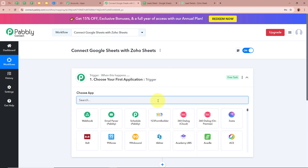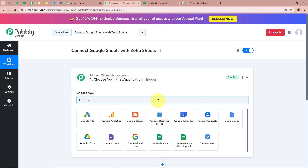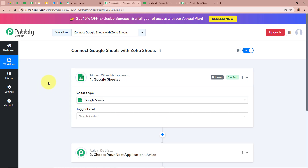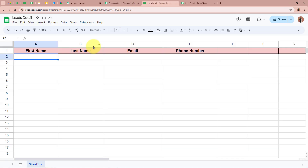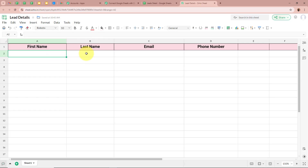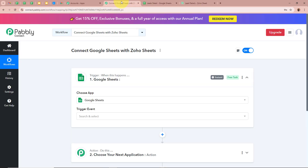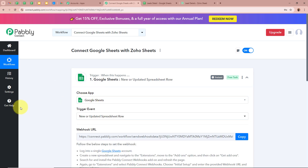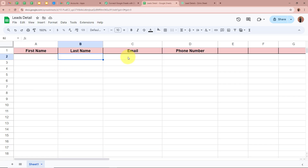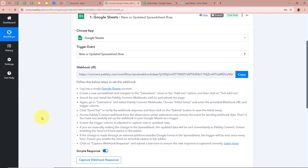We're going to set up our Trigger step first. For the Trigger application I'm going to select Google Sheets, as my objective is that when I enter the data of my lead in Google Sheets, the record of that same lead should be created in my Zoho Sheets as well. For the Trigger event I'm going to select New or Updated Spreadsheet Row, so that whenever new data is entered in the spreadsheet Pabbly Connect will capture the response. After selecting the Trigger application and event, Pabbly Connect has provided us with a webhook URL.